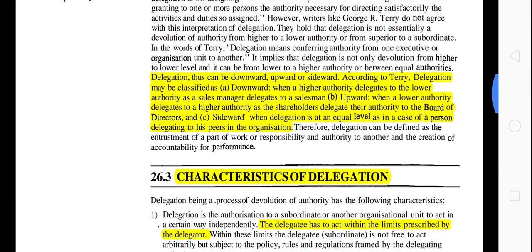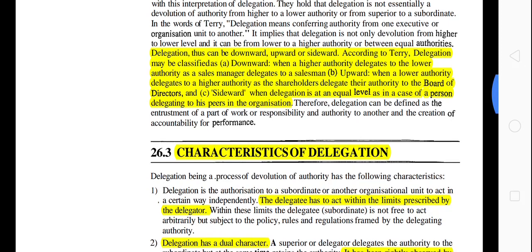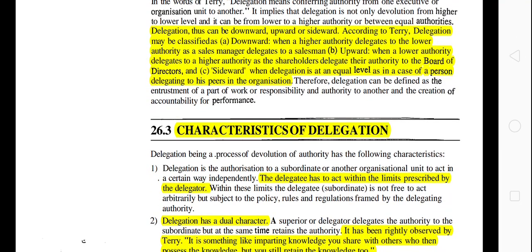Delegation can be downward, upward, or sideward. Downward means the higher authority delegates to a lower authority — like a sales manager delegating to a salesman. Upward means the lower authority delegates to a higher authority — like shareholders delegating authority to the board of directors. Sideward means delegation to people at an equal level, as in a person delegating to his peer in the organization.